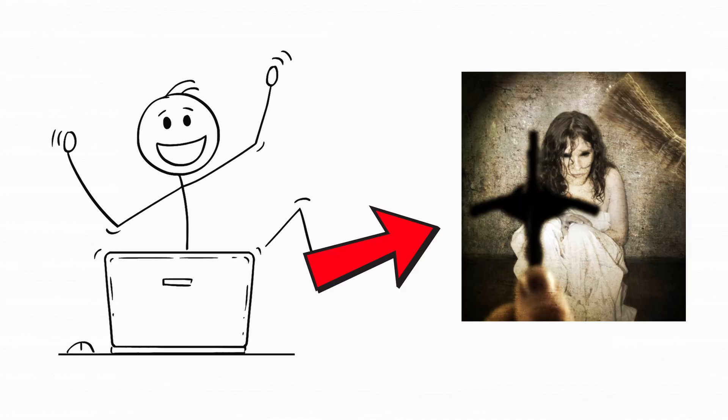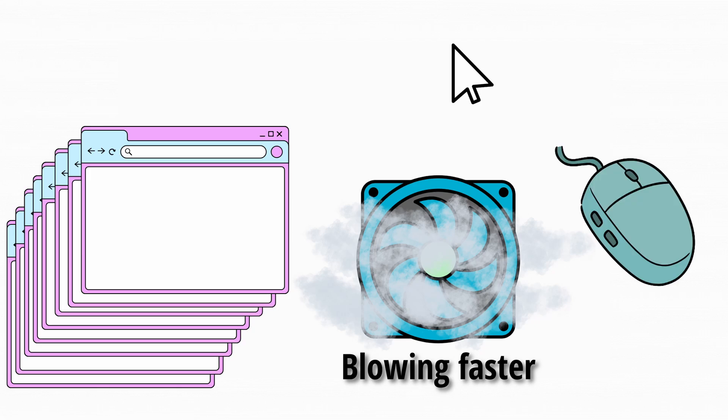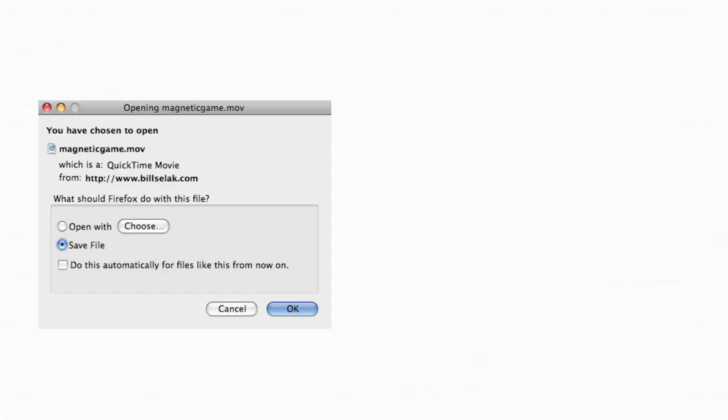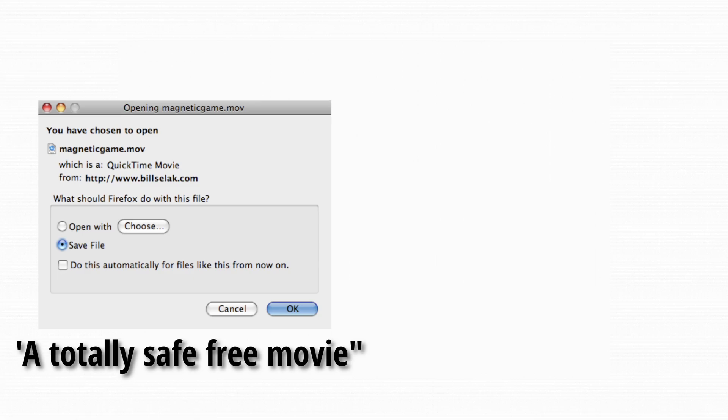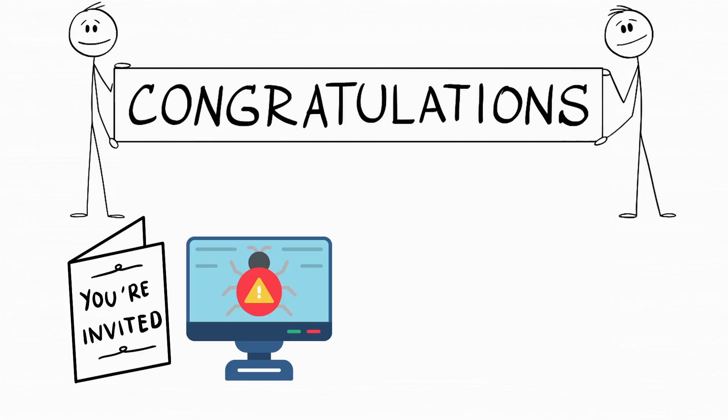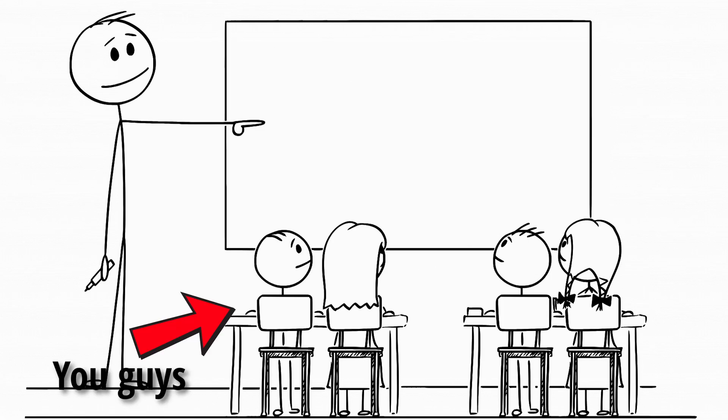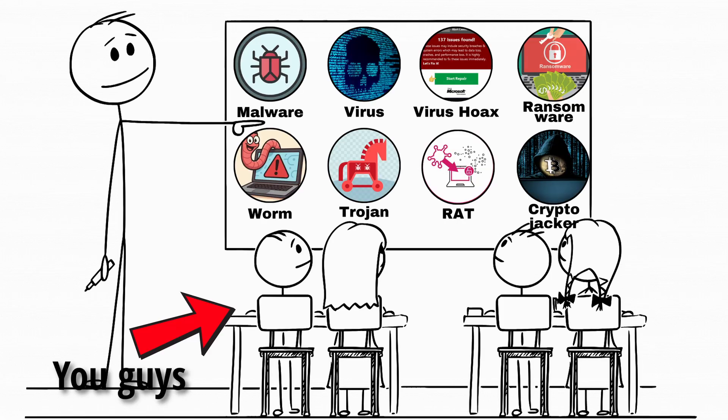You ever open your laptop and it starts acting like it's possessed? Tabs opening by themselves, the fan going crazy, and your mouse moving like it's got a mind of its own? Or maybe you downloaded a totally safe, free movie and now your PC greets you with 37 pop-ups in Russian? Congrats, you just invited a virus to live rent-free on your computer. But don't worry, today we're going over every major type of them.